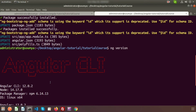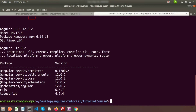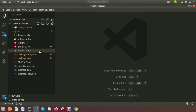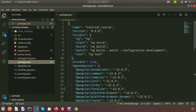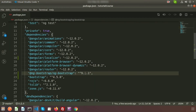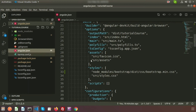Once done, you can see some files have changed in Visual Studio Code. First, in package.json under the dependencies section, you can see that ng-bootstrap version 9.1.1 is integrated. Also, in angular.json inside the styles section, the ng-bootstrap main CSS file has been added automatically — we don't need to write it manually.